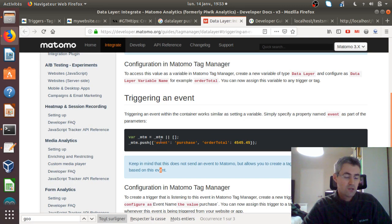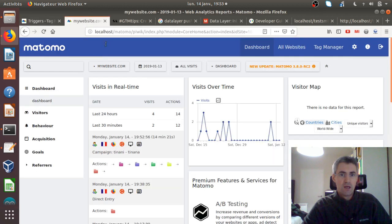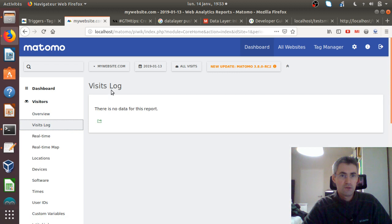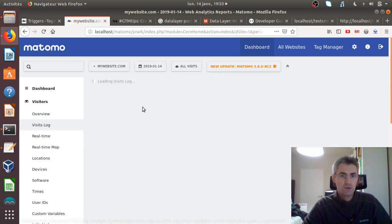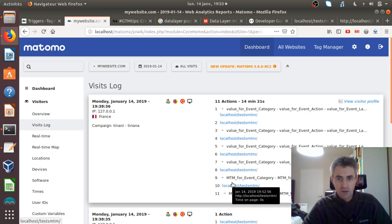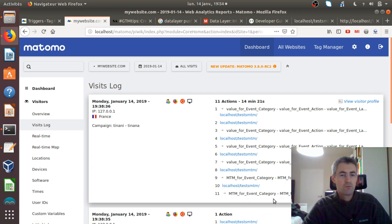I really thought at the beginning that this event would send straight to an event in Matomo, which is not the case. So let's go and visit our log and look at today's date. You can see that as I refreshed the page twice, it says MTM for event category — MTM. So it works fine, and I'm pretty happy with that.